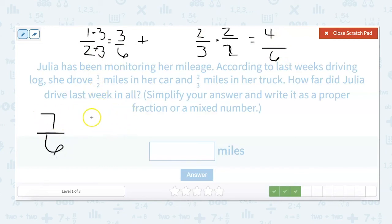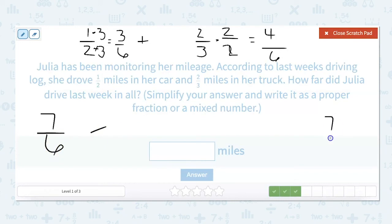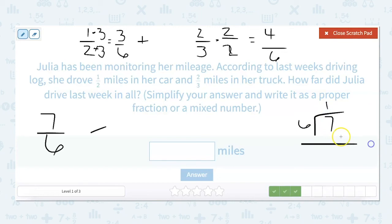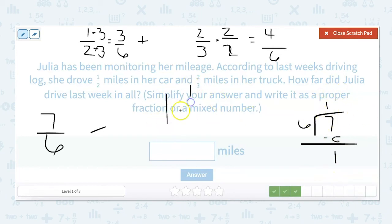We need to figure out the mixed number from seven-sixths, so we do seven divided by six. Our answer is one and one-sixth.